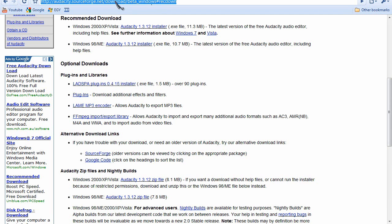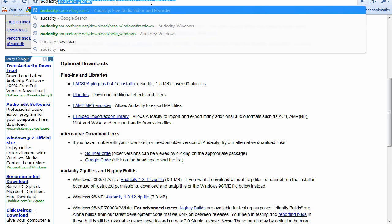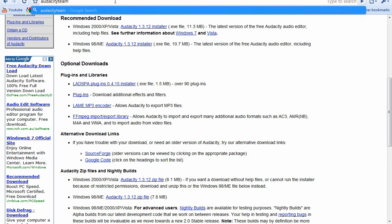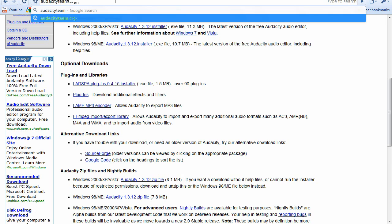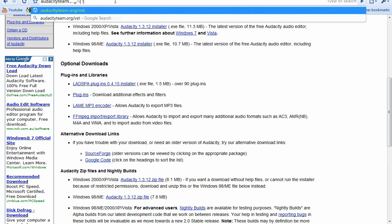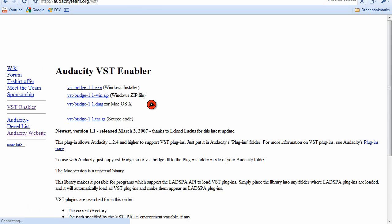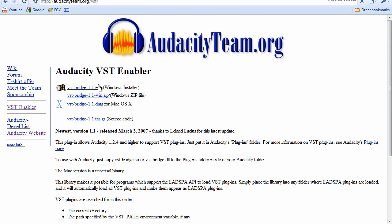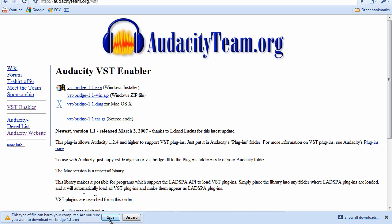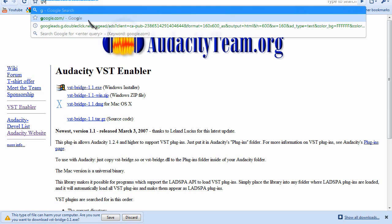When you're done with that, go to audacityteam.org/bst. The links are in the description so you don't have to worry about that. Click on the first one for Windows and save it. By the way, this first part only works for Windows — sorry to people on Linux. Once you're done, save it and install it.